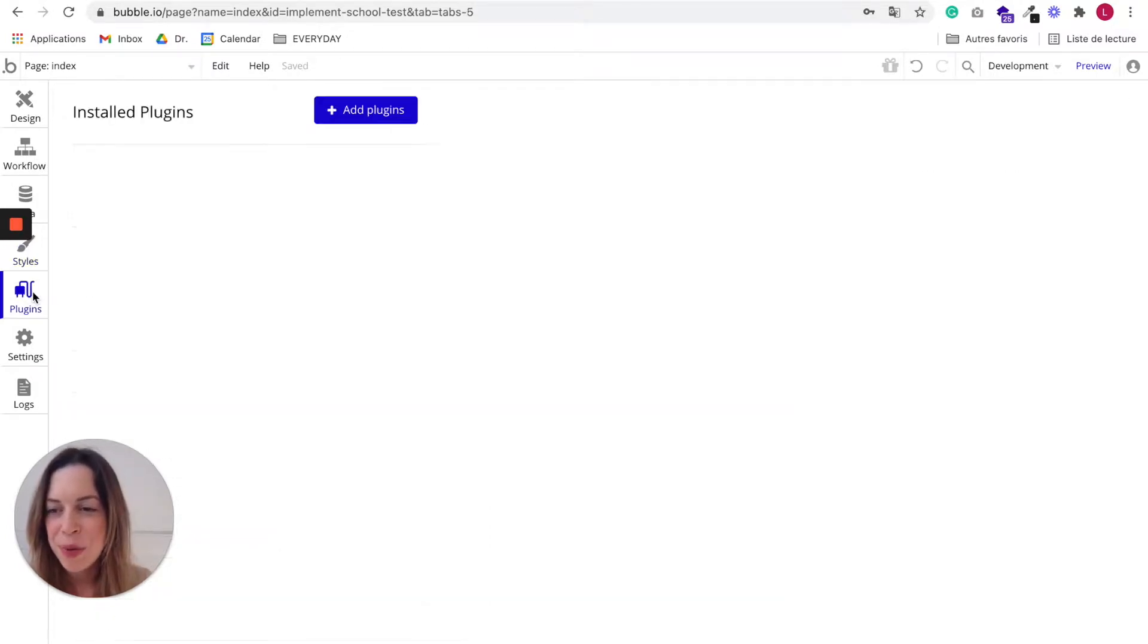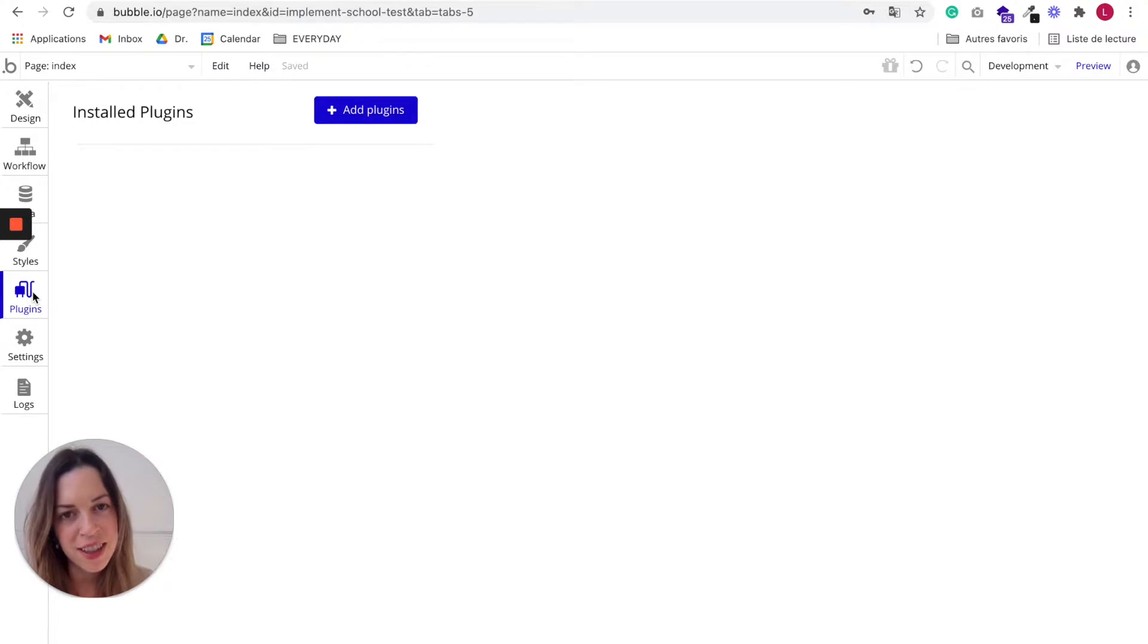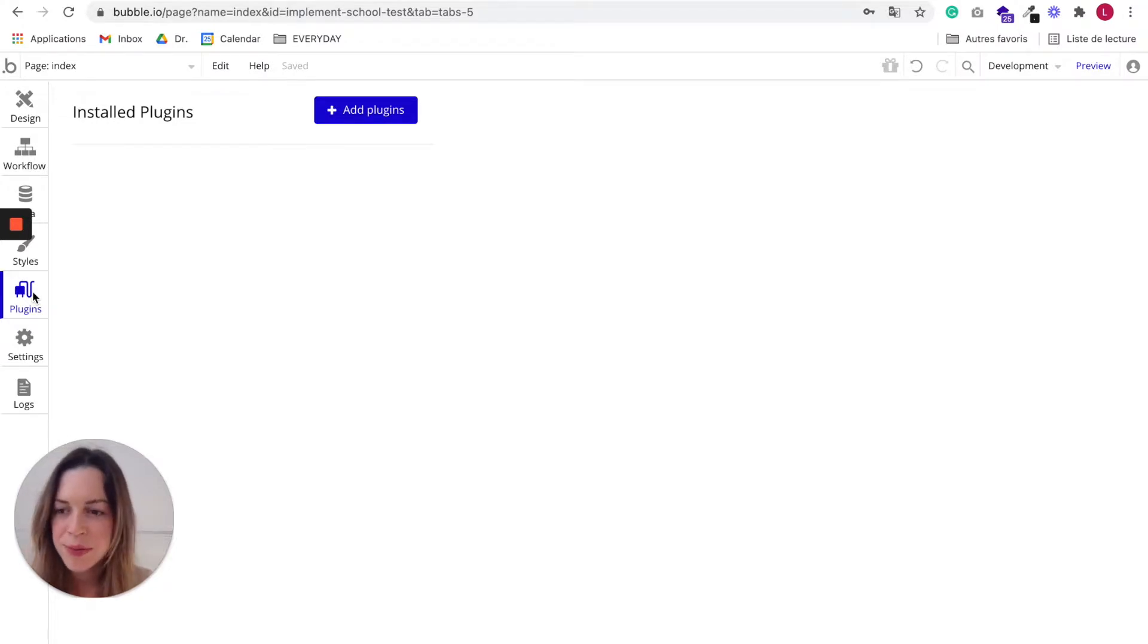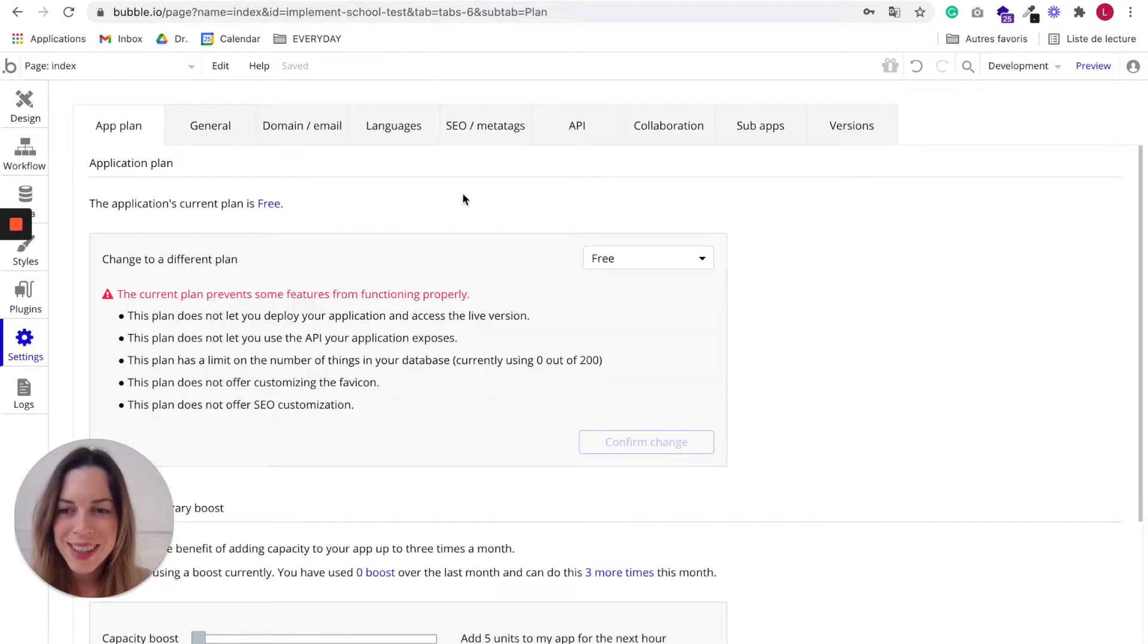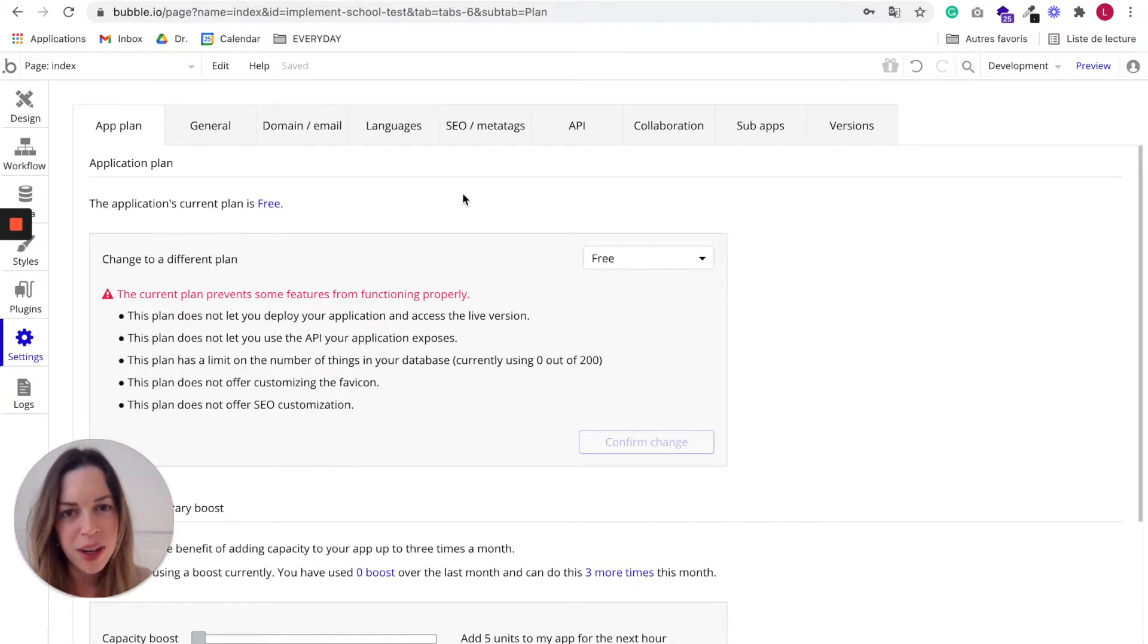In Plugins, you can add extended functionalities to your apps. In Settings, you can manage app-wide settings and controls.